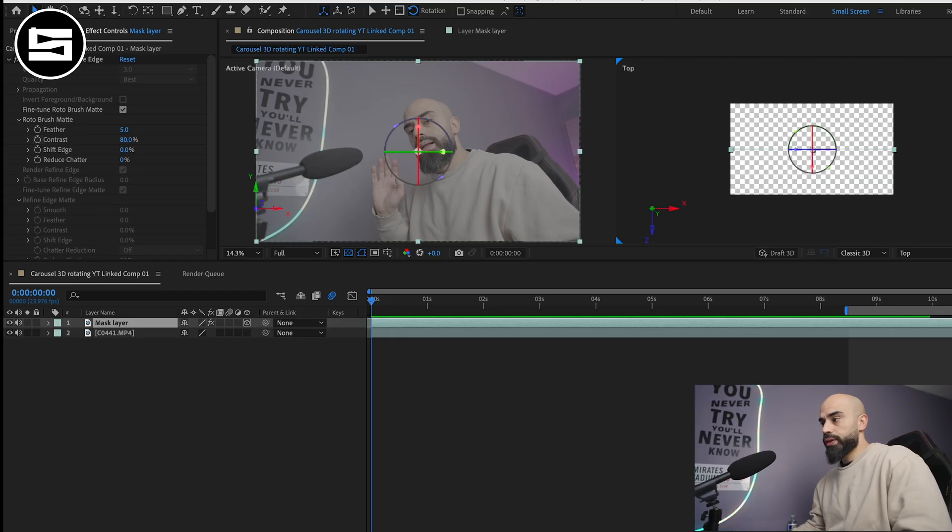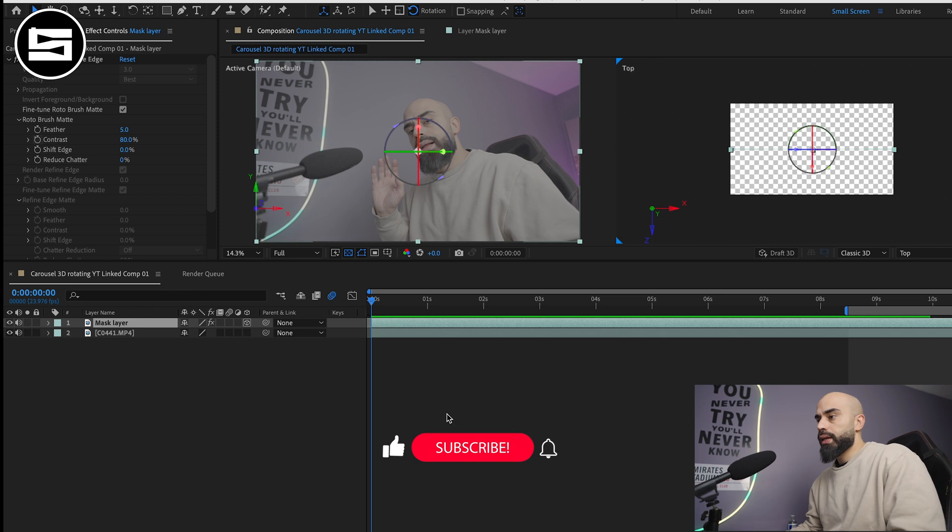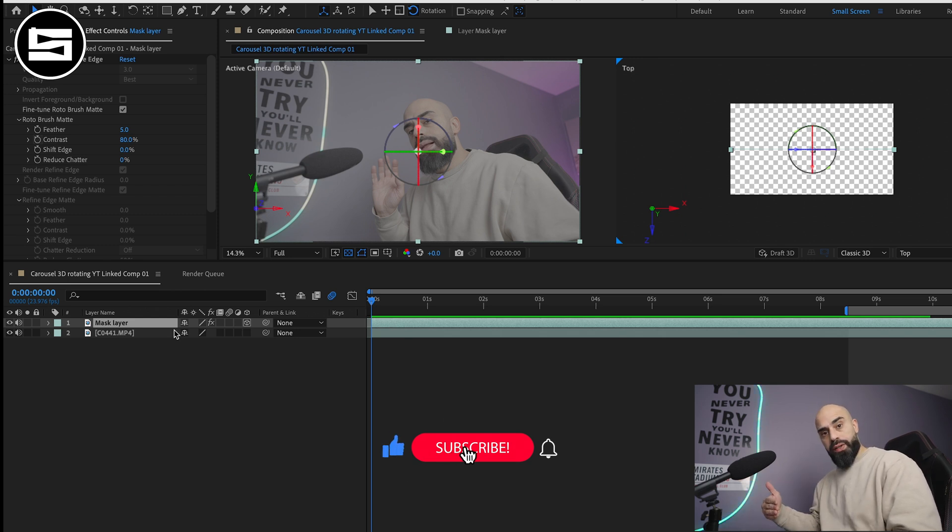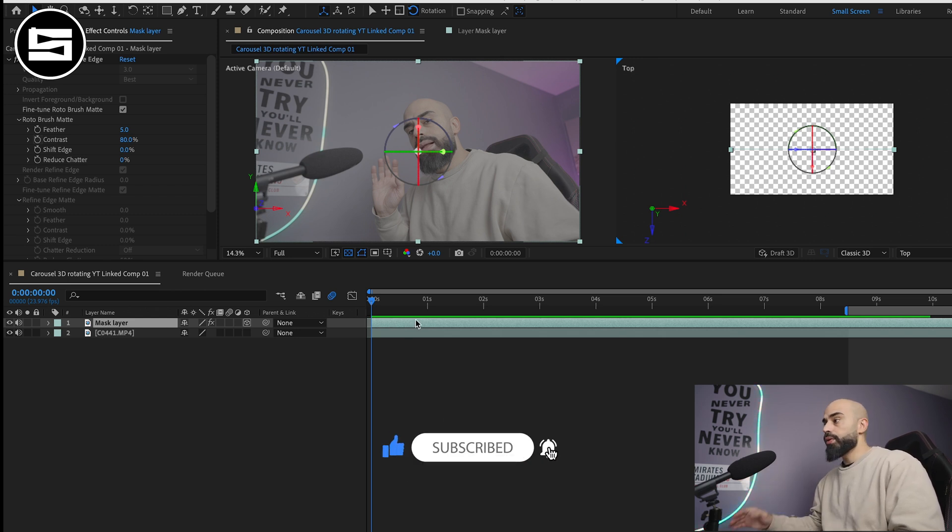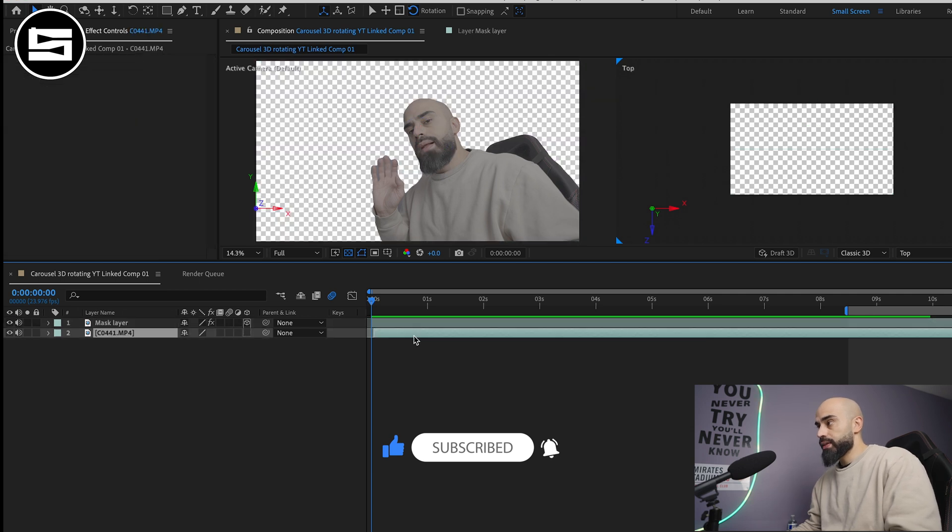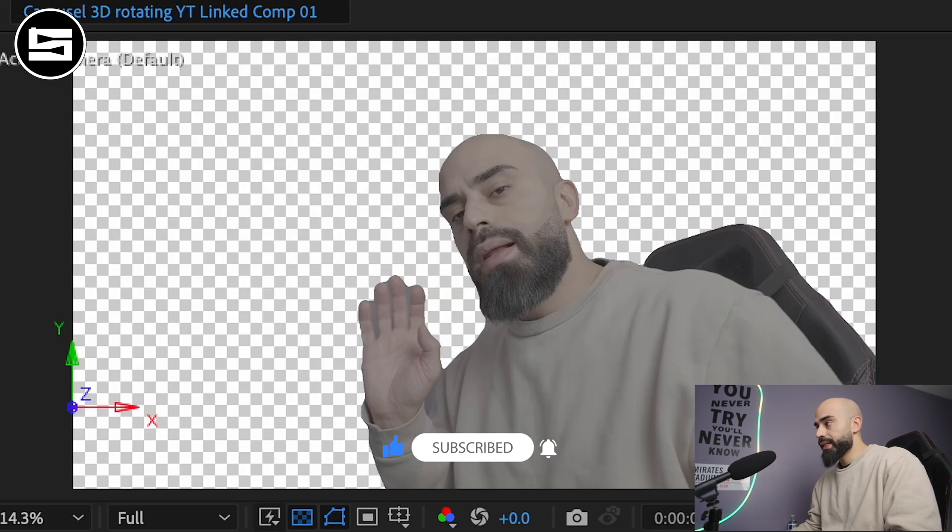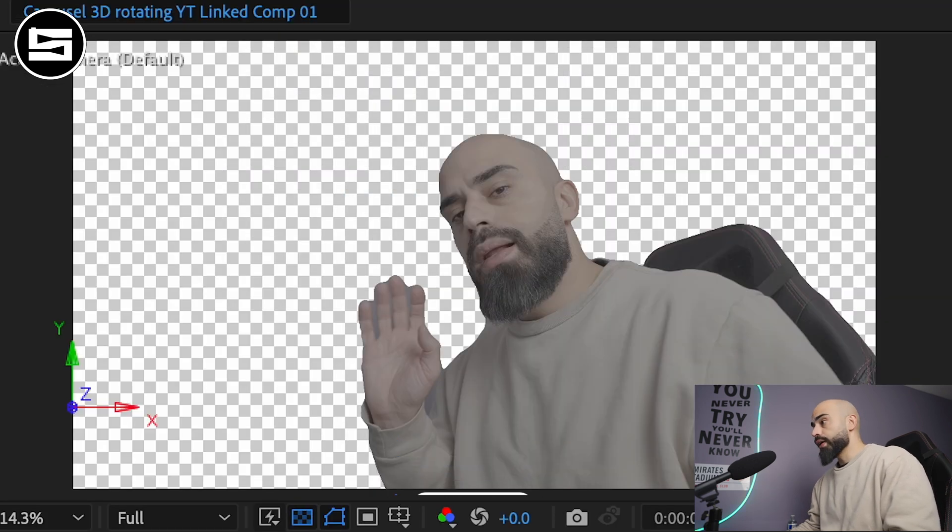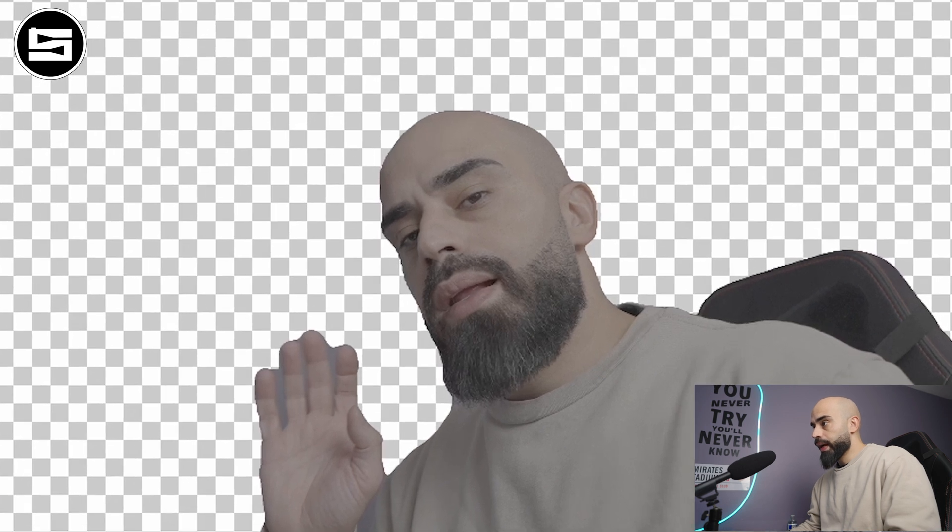You duplicate your footage and then you'll mask yourself out. As you can see here I mask myself out and it's a very clean cut on my head because I'm bald. You don't have to be bald but look just look how clean that cut is.